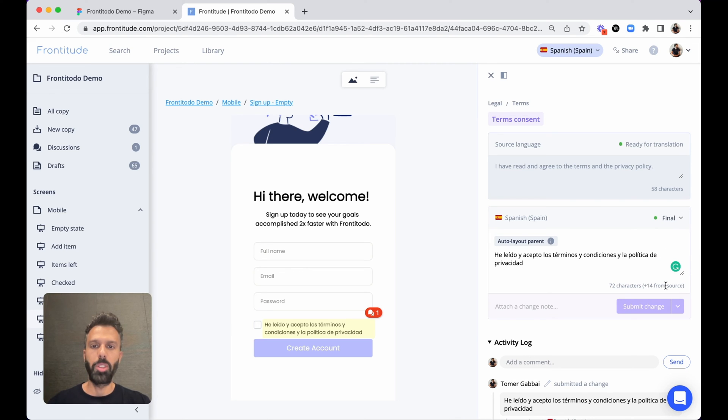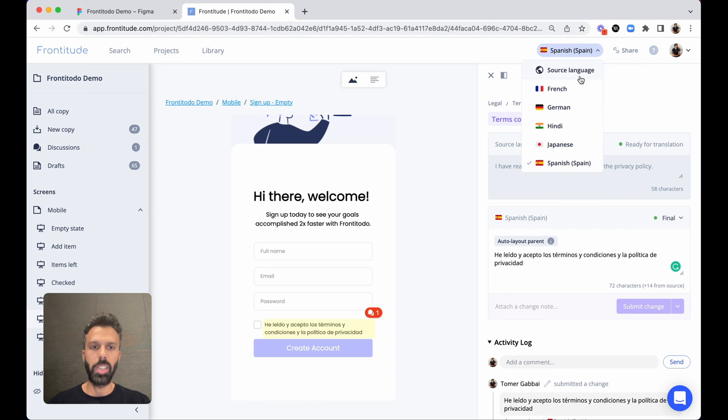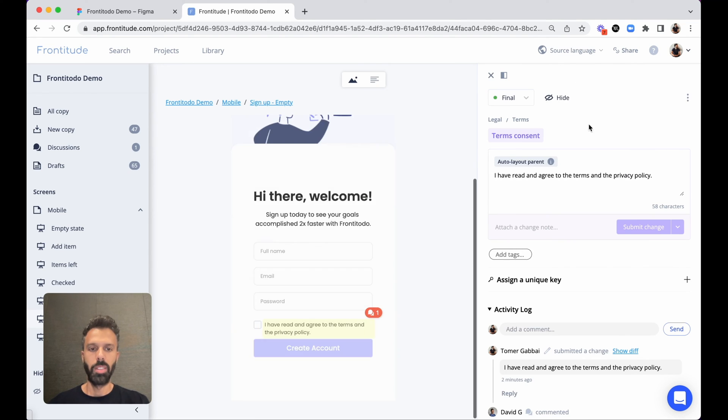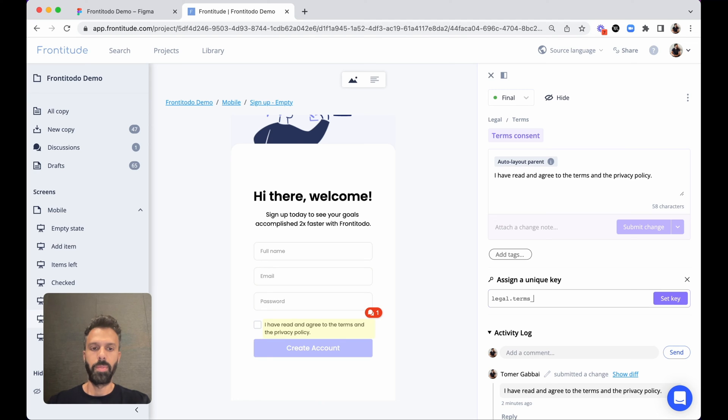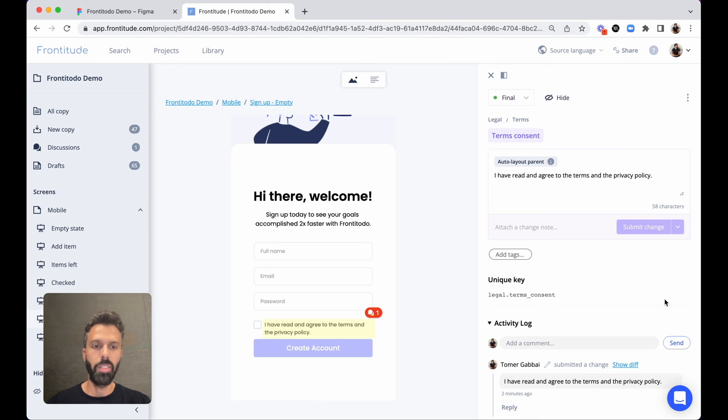The last step would be to hand it off to developers. So I can switch back to the source language mode and add a unique key so developers can reference this copy from within their code. I will save it.